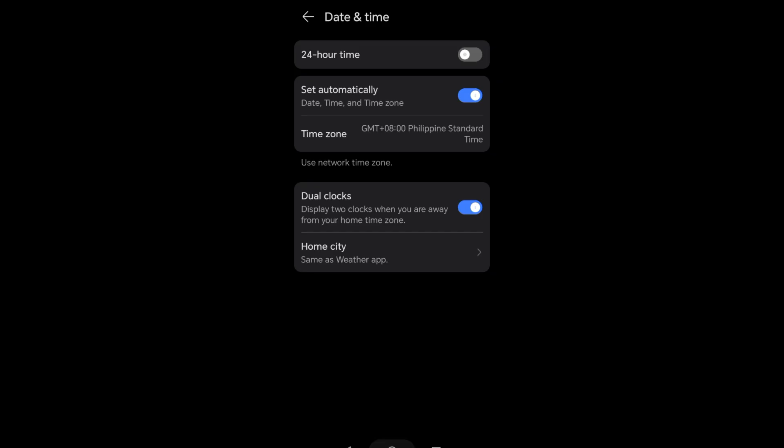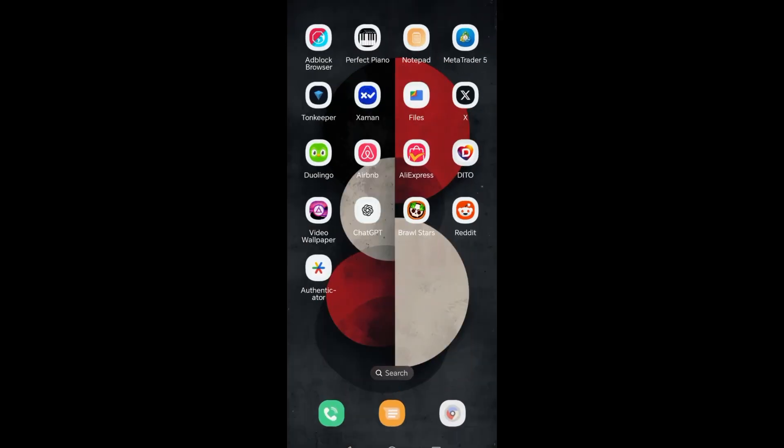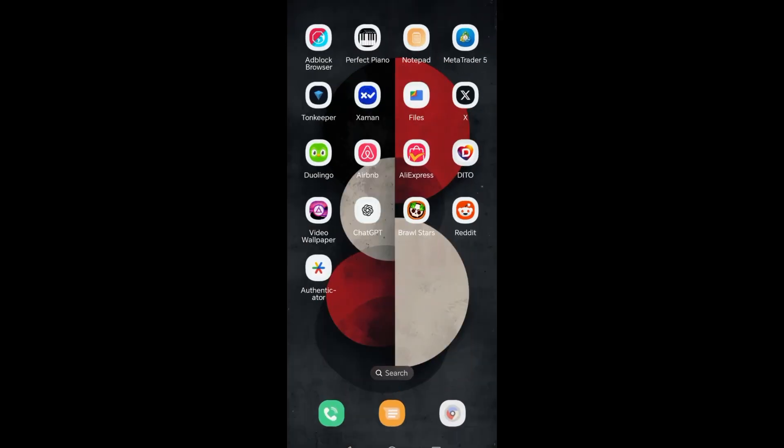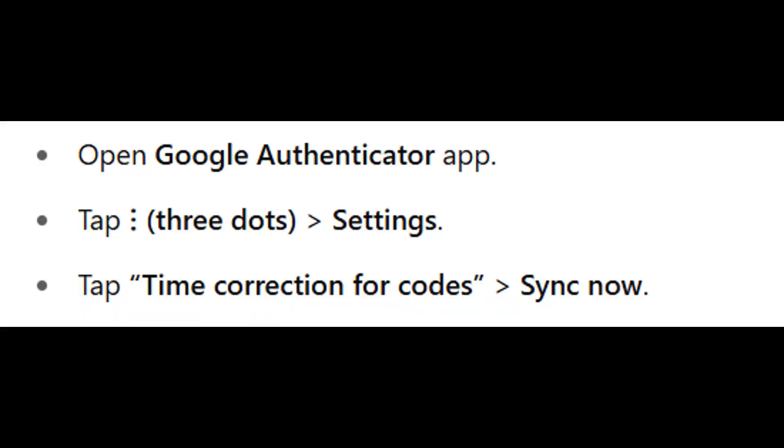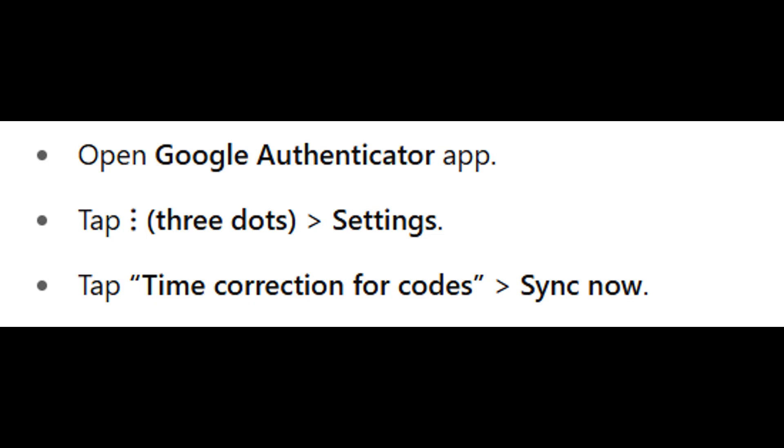Step two: sync time in Google Authenticator. If you're using Android, just open Google Authenticator, tap the three dots or go to Settings.